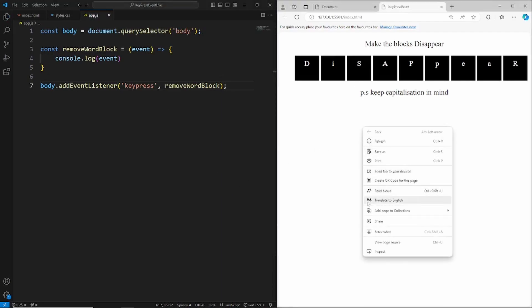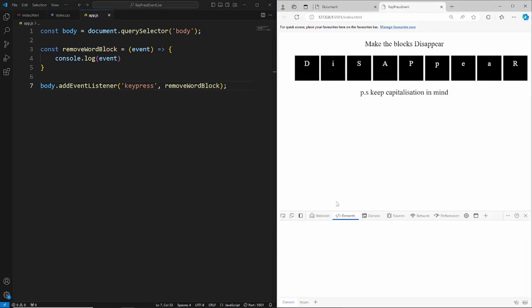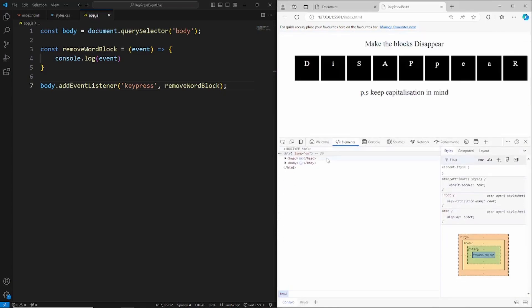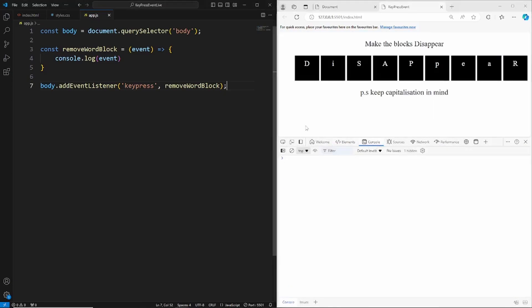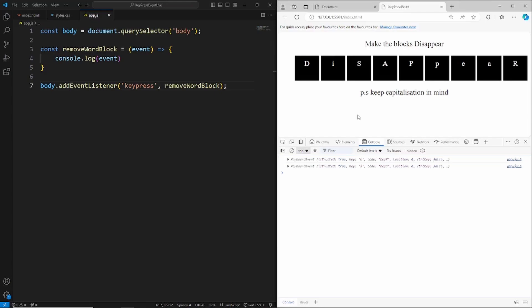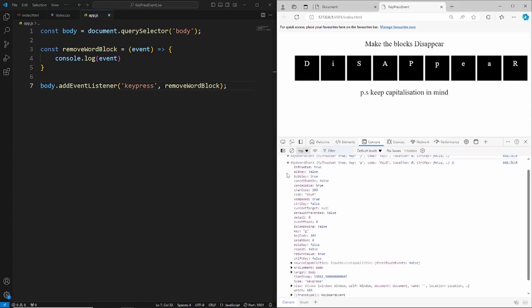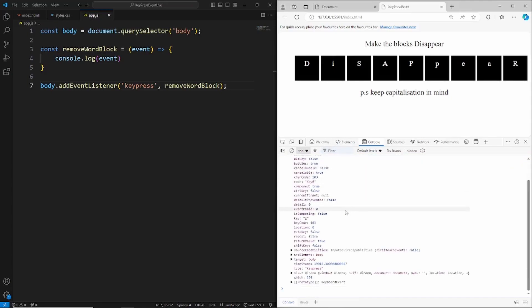Looking at the console — if I click any key on the keyboard you can see it fires off that event. I've clicked K, J, G. If I open this up you can see all the properties of that event, and the one we're interested in is the keyCode. That's what we'll use in the switch statement to determine which key was pressed, so we can hide that block.